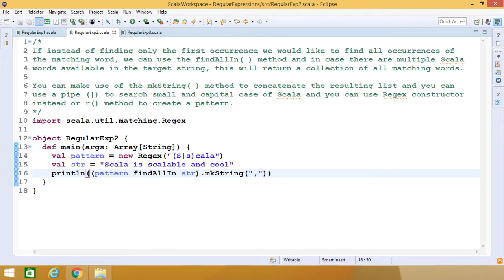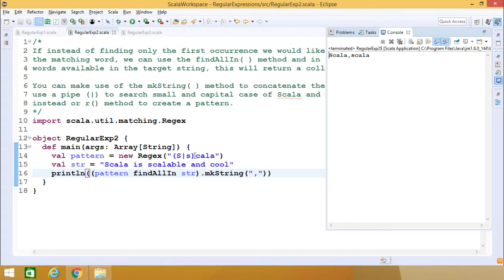The string is "Scala is scalable and cool". The pattern is a new regex where the first letter can be capital S or lowercase s, and the remaining part is cala. When we call pattern.findAllIn(str).mkString(","), the output shows both Scala and scala separated by a comma, because S is capital in one match and lowercase in the other.